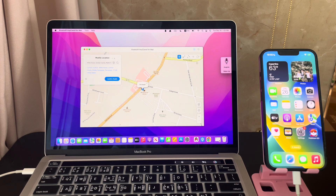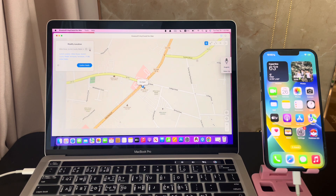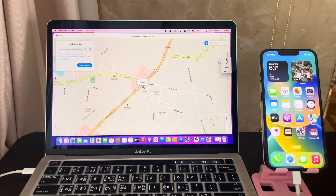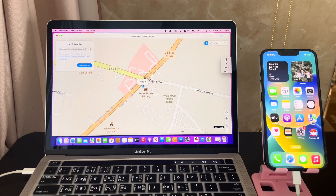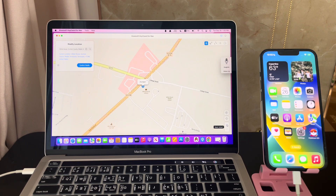Hit the confirm modify location button. Location changed successfully — hit OK. Maximize the interface, then use one-stop mode to customize the routes.